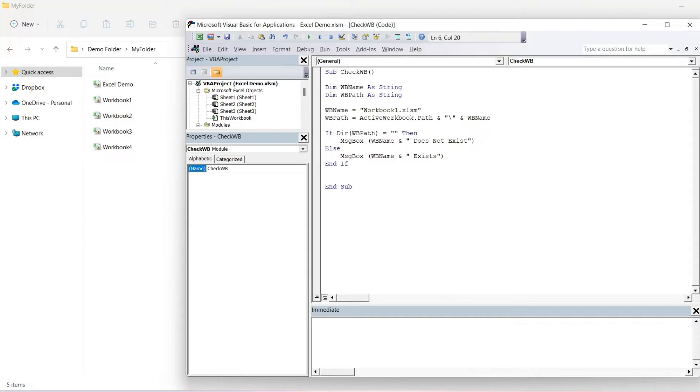Now if we change this to workbook5, which is not actually in there, it should give us a message box to say that it does not exist.